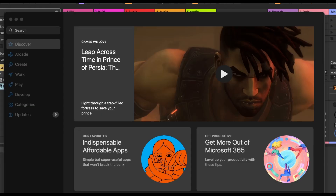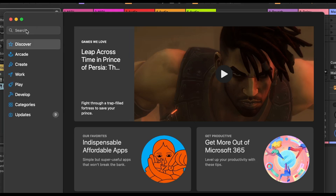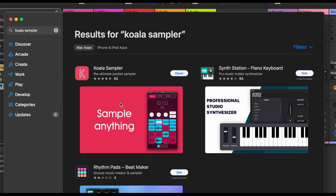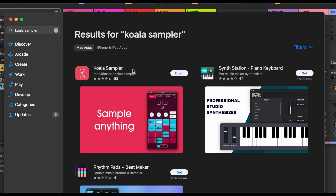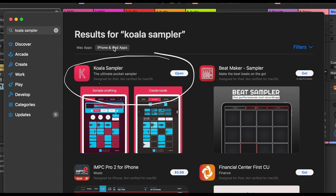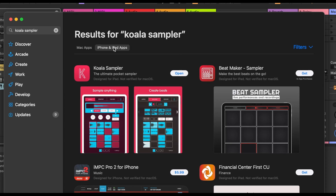There's a desktop version and a plugin version. Search 'Koala Sampler' and it should come up pretty quickly. When you're looking at the different apps, you'll notice there's another tab right next to the desktop version — that's the version we want. It will say 'not verified for mac OS,' and that's the one to download because we're getting the iPad plugin version.